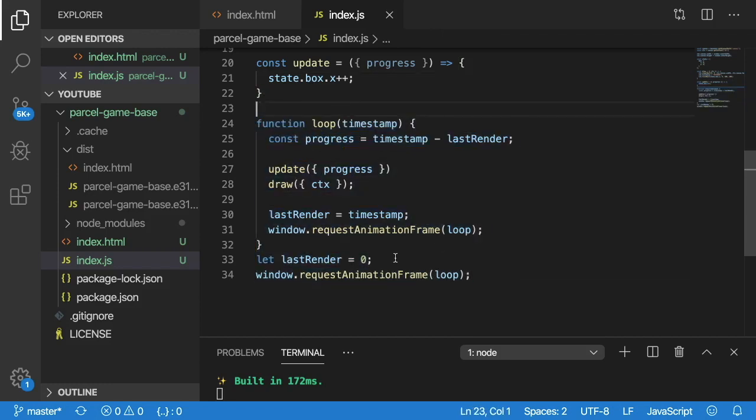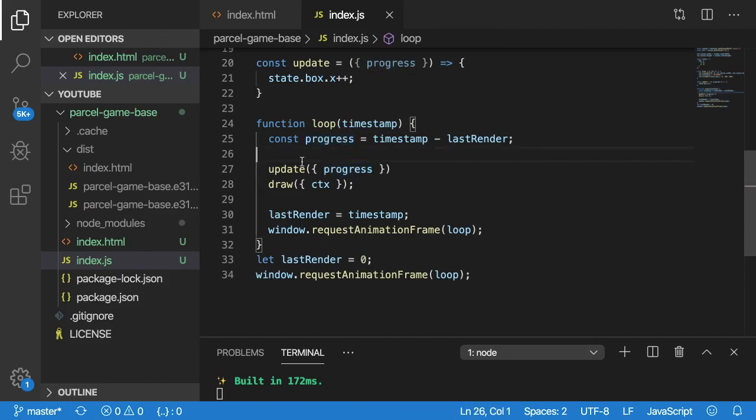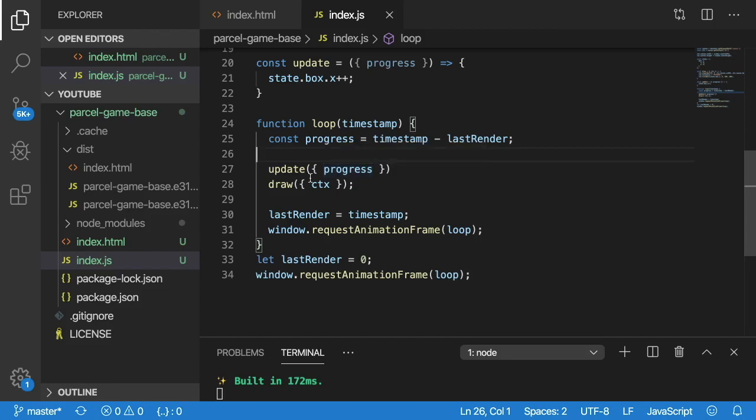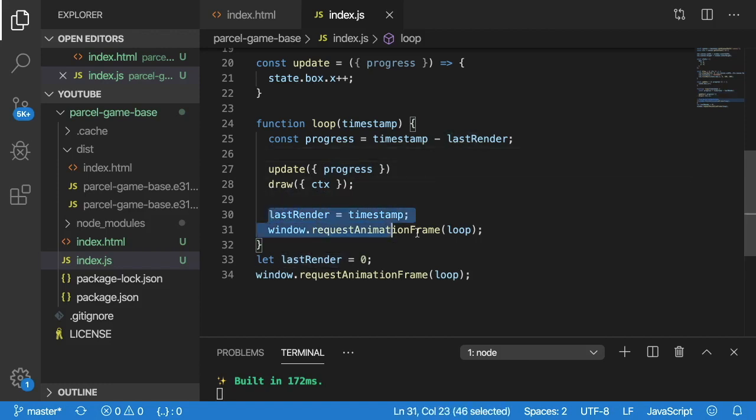Basically, every animation frame, you get the delta time, which I'm calling progress. We pass that to the update, which you can use to kind of increment the box based on how much time has passed. And then we call draw. And then we just basically do this over and over again, infinitely.